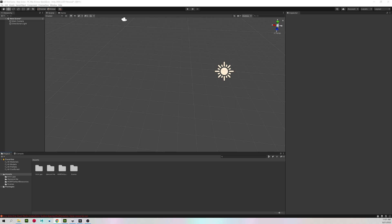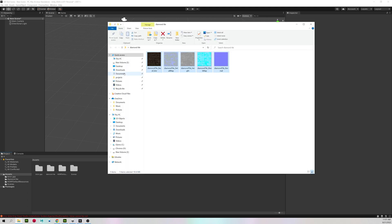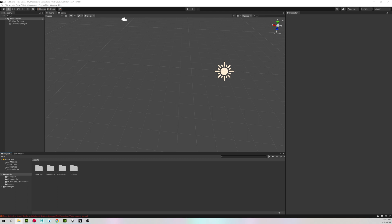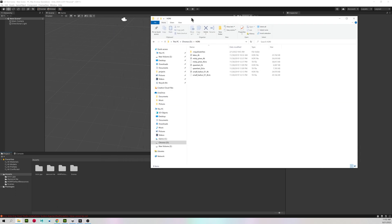When you have it downloaded, drag it into your scene. Let me find mine real quick.